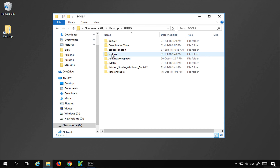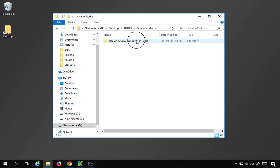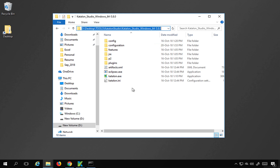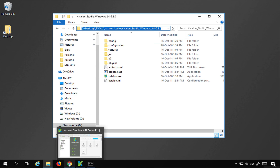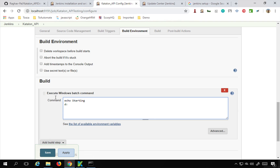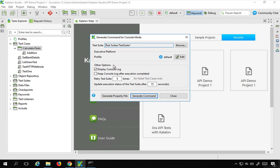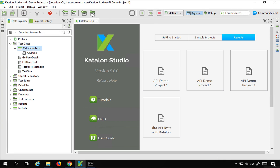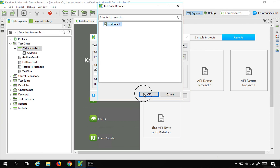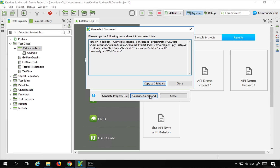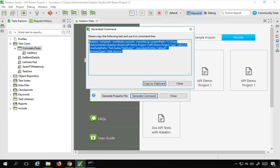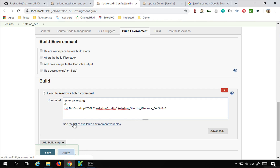The first step is to navigate to the location of Katalon Studio. In my case, Katalon Studio is on the D drive inside a specific folder. So I will type 'D:' and Enter, then change directory to that location. To run the test, I can use the 'Build CMD' option in Katalon Studio - select the test suite I want to run, click OK, then click 'Generate Command'. This gives me the command I need to run.